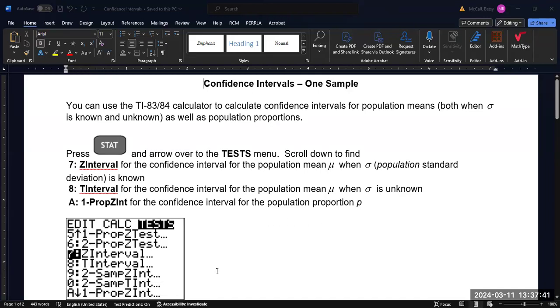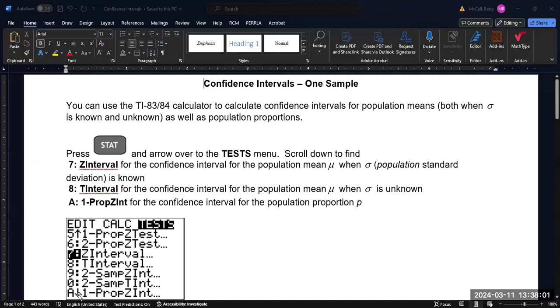Now we can find all of these confidence interval functions in our calculator under the stat menu. If you scroll over to the test submenu, you'll find each of these listed. You have to scroll down a little bit to the Z-interval starts at 7, the T-interval is 8, and the one-proportion Z-interval is below that down at A.